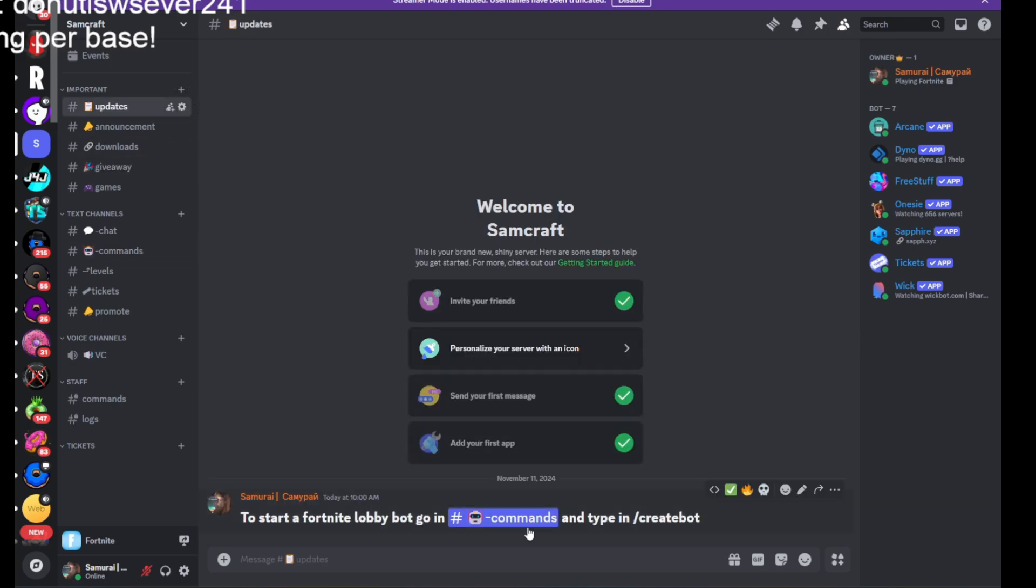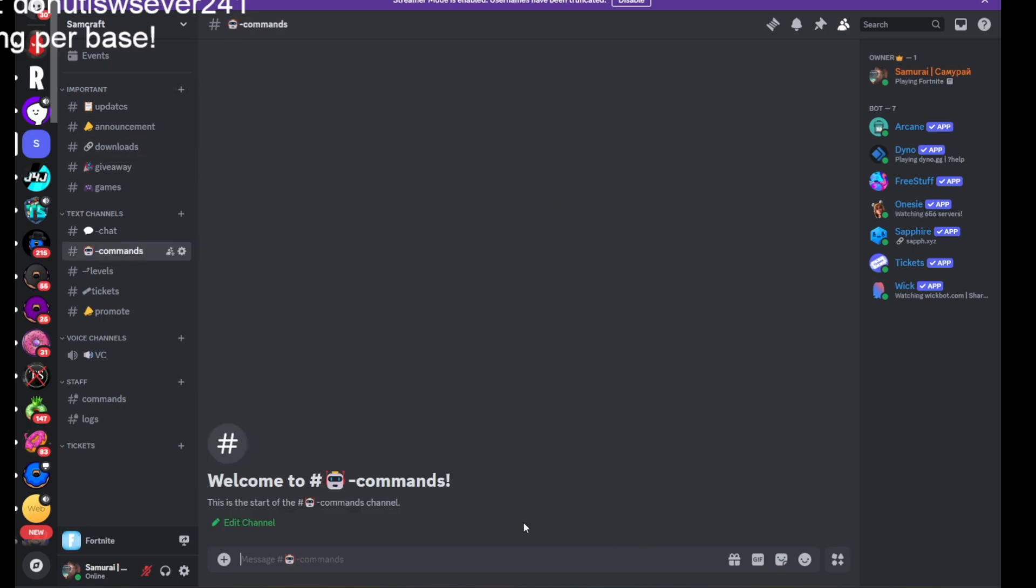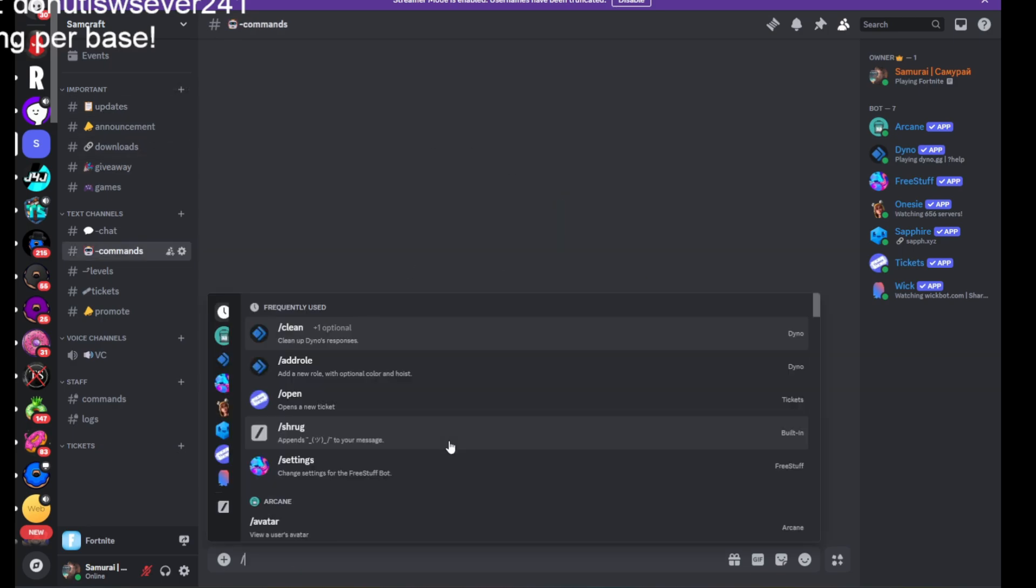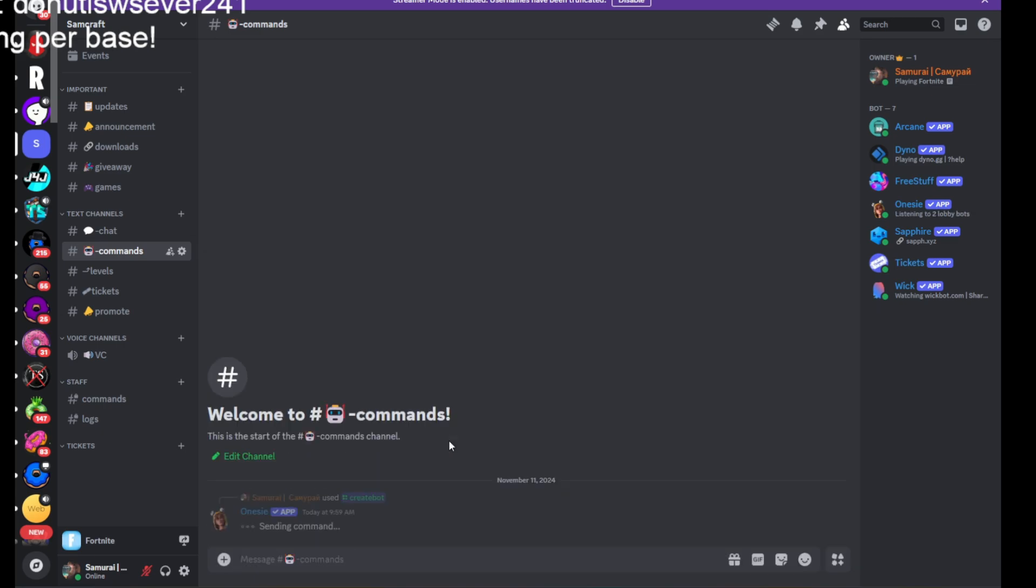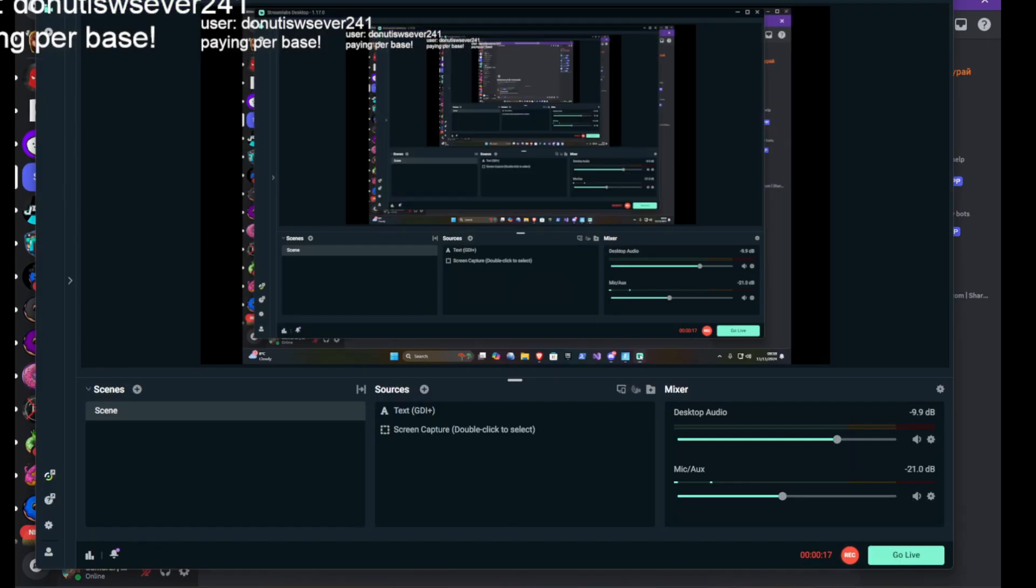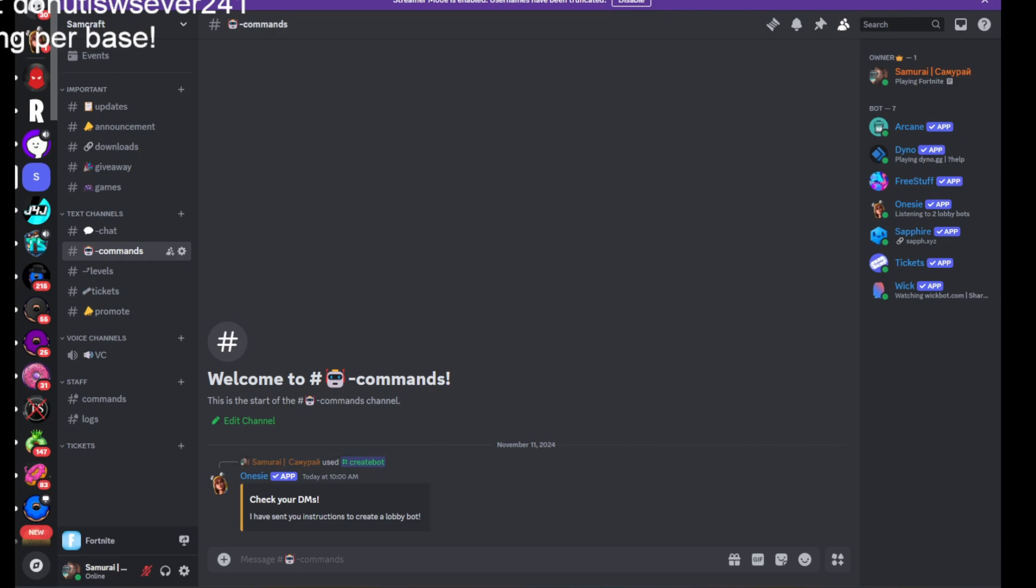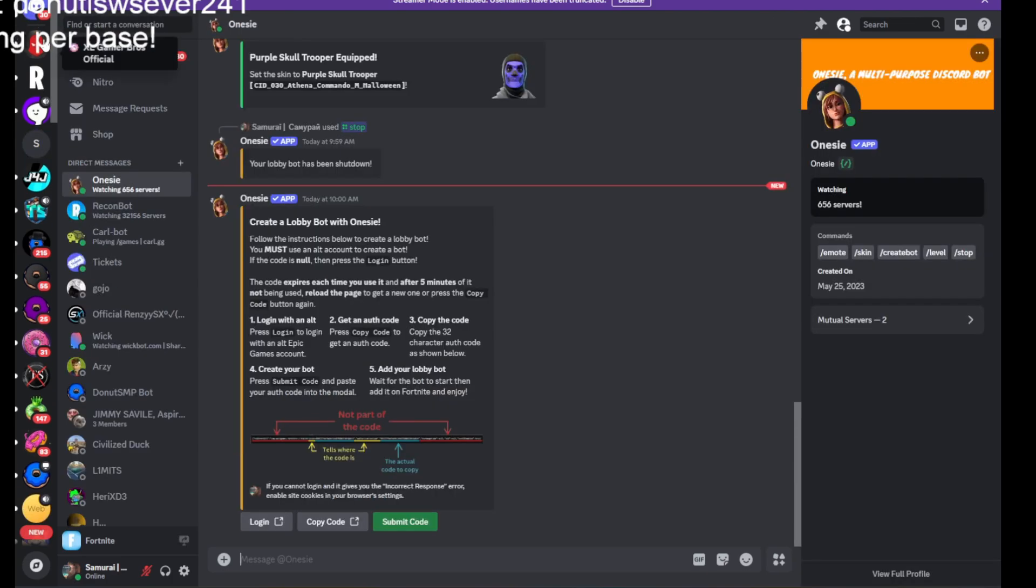You can go to updates and commands and then click the last create box. Then you go into here. Now click on submit code.